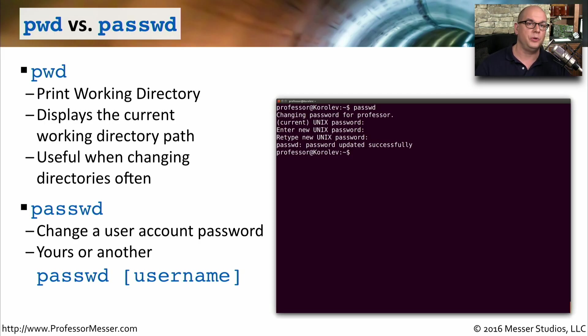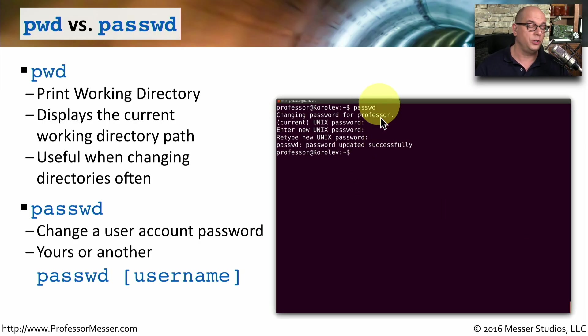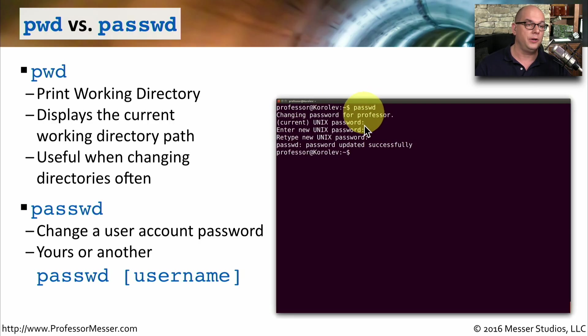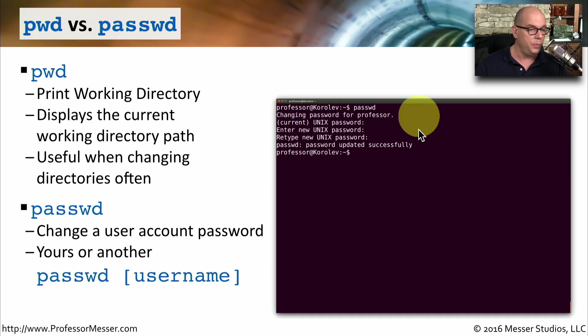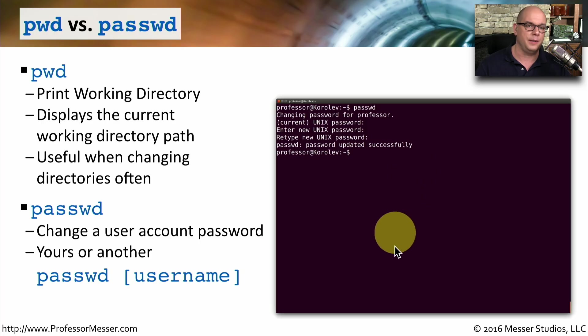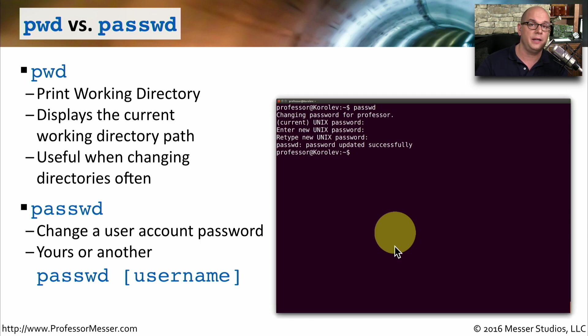This is very different than the passwd command. Passwd is when you would like to change the password on an existing account. So if you wanted to change your password, you would type in passwd. It would say that it's changing the password for the current user, in my case professor. I would put in my current password. I would enter a new password, retype the new password, and then it tells me the password is updated successfully. If you're the administrator, you could also use the passwd command with a separate username and change another user's password.